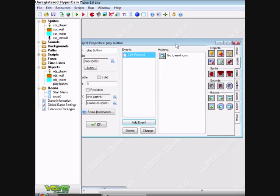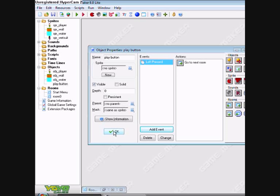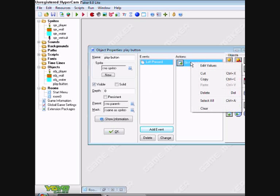Okay, so that'll take you to your next room which should be your level room, or if you've got a character select screen which I'll tell you how to make in my next tutorial, it will take you there. Or whatever the next room is.